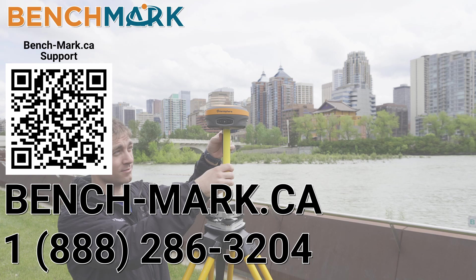If you have any questions about anything you've seen in today's video or anything on this YouTube channel please give us a call at 1-888-286-3204 or visit us on the web at bench-mark.ca